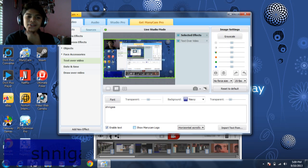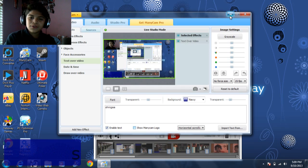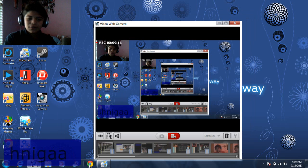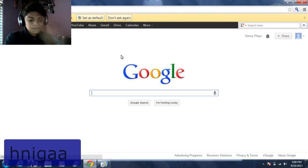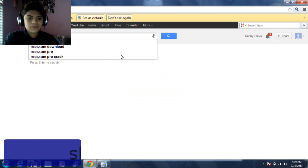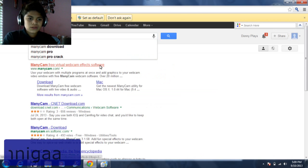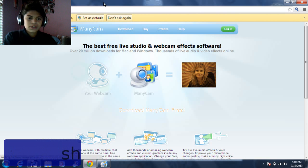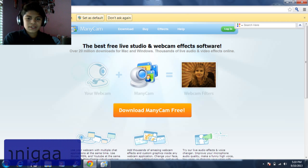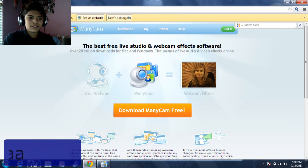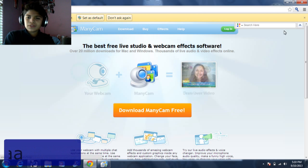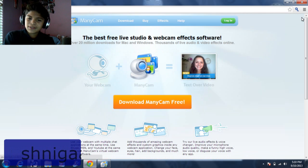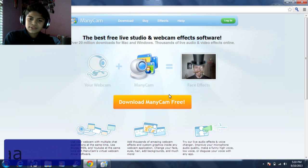First, we need to download this thing called MiniCam. I will show you. I'll put the link. Let's open it in our browser. MiniCam Virtual. Let's copy this so we can give you the link. This link will be down below. And just download here.